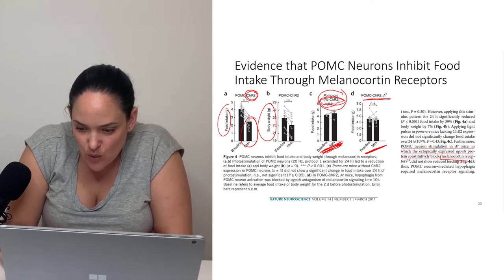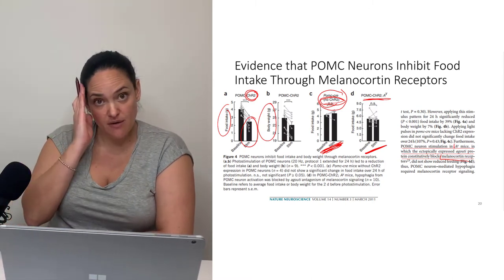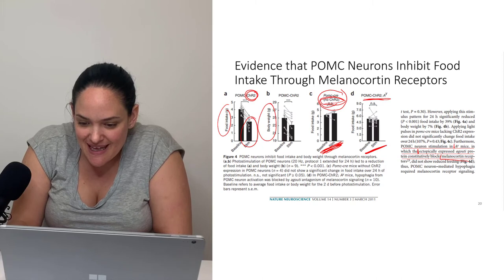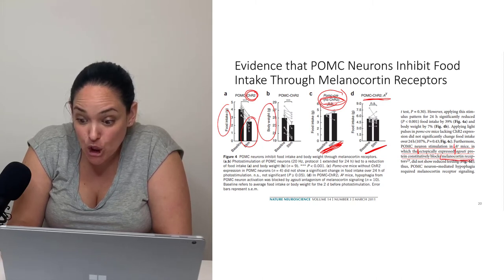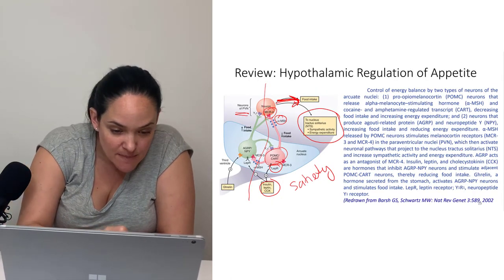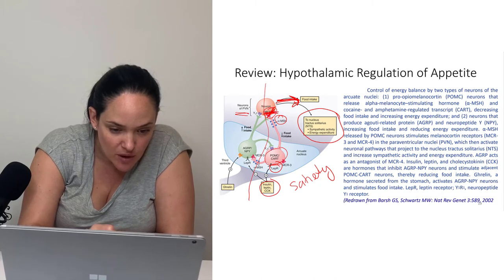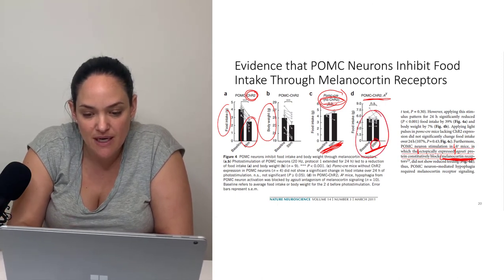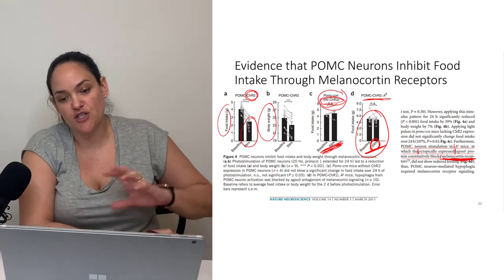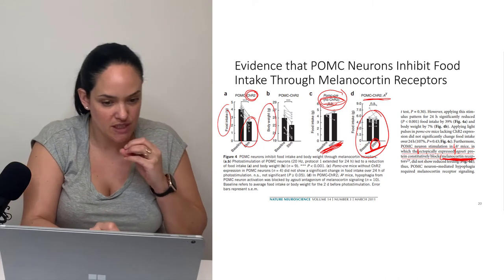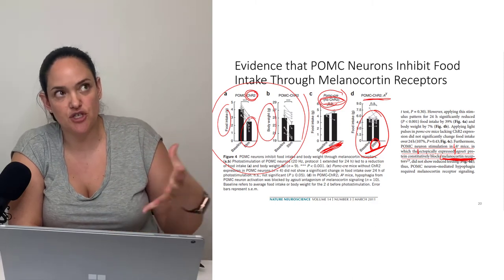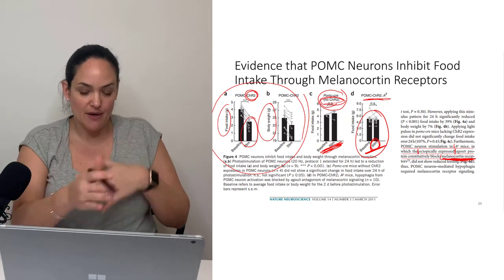When researchers stimulate POMC neurons with the light-activated channel but use mice with a protein that blocks the melanocortin receptor, even when the pathway is firing, food intake doesn't change. When the light is turned on, food intake doesn't change. This suggests that if the melanocortin receptor wasn't blocked, we would see a decrease in food intake — confirming that POMC works through that melanocortin receptor.